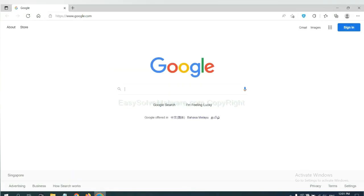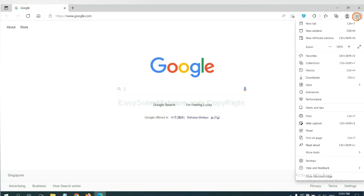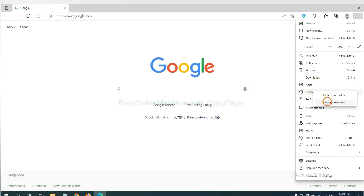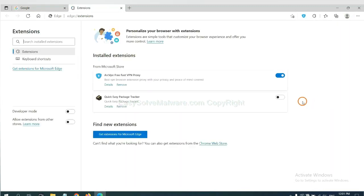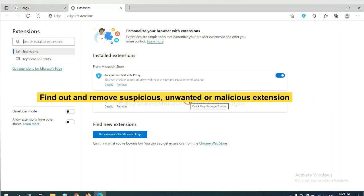On Microsoft Edge browser, click the menu button. Now right click on extension and click manage extension. Now delete all the suspicious or unwanted extensions. Click remove.